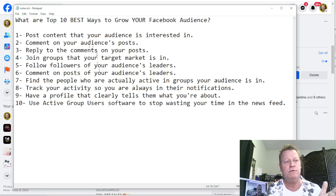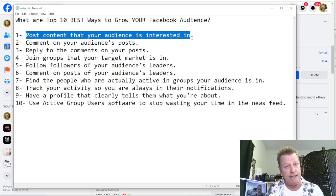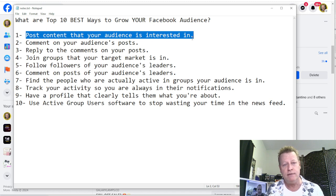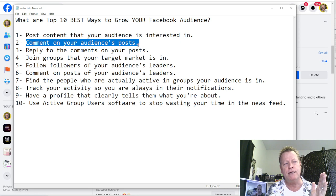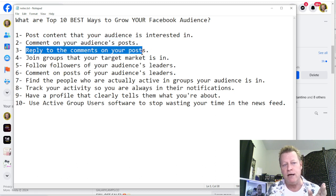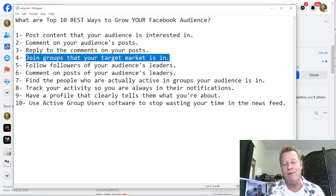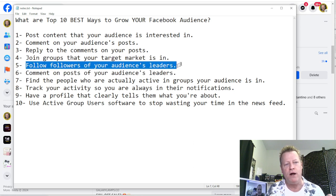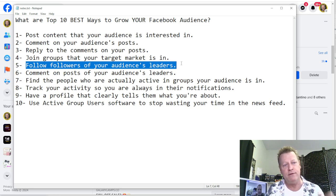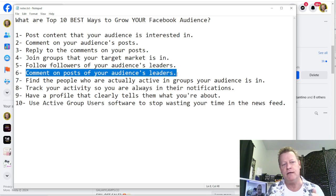So here are the top 10 best ways to grow your Facebook audience. Number one: post content that your audience is interested in. Number two: comment on your audience's posts. Number three: reply to comments. Number four: join groups that your target market is in. Number five: follow the followers of your audience's leaders. Number six: comment on posts of your audience's leaders.